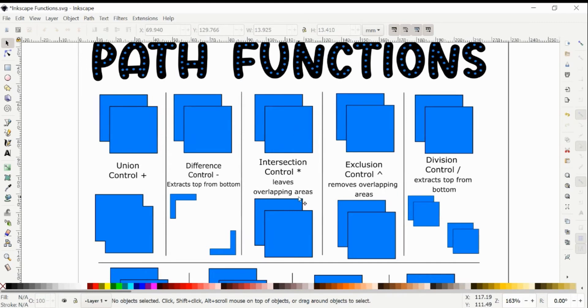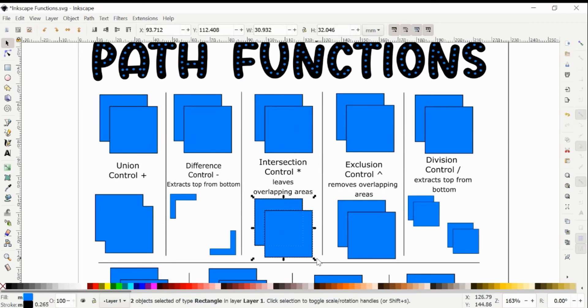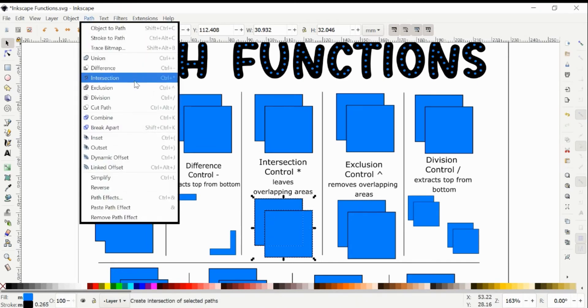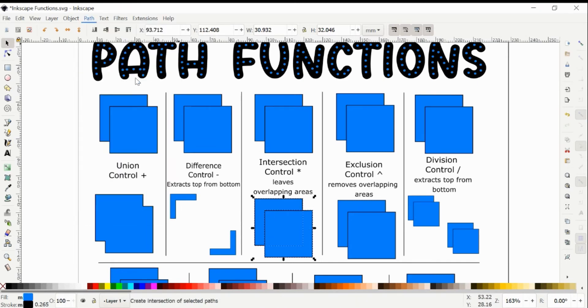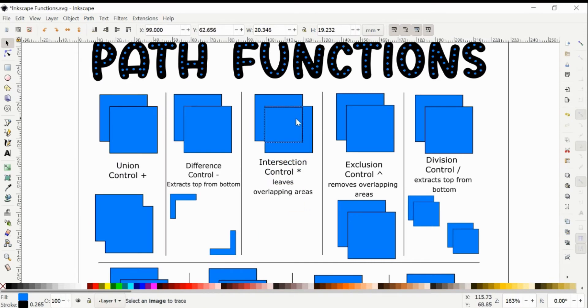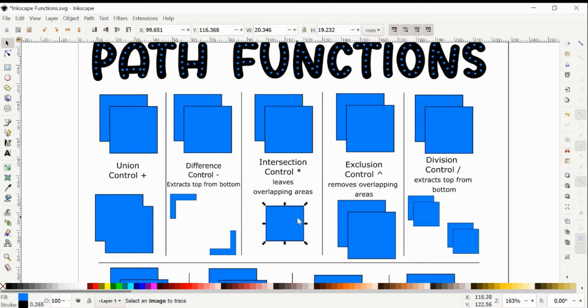And then Intersection, it is exactly what it sounds like. It leaves any areas that intersect, so anything that overlaps. For this one, it would be that dashed rectangle in the middle. We can do Path Intersection or Control Star, and then it leaves this little square from where those items overlap.